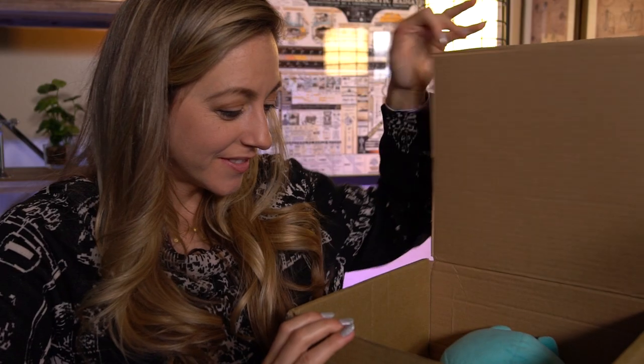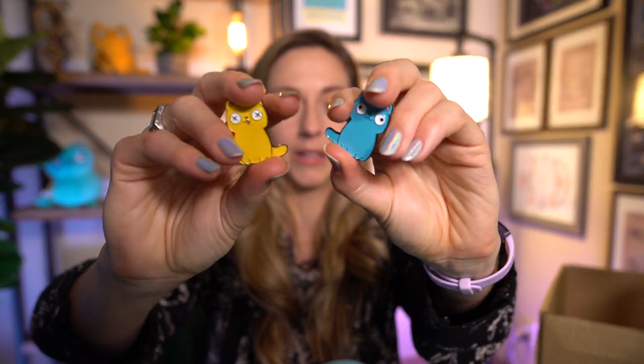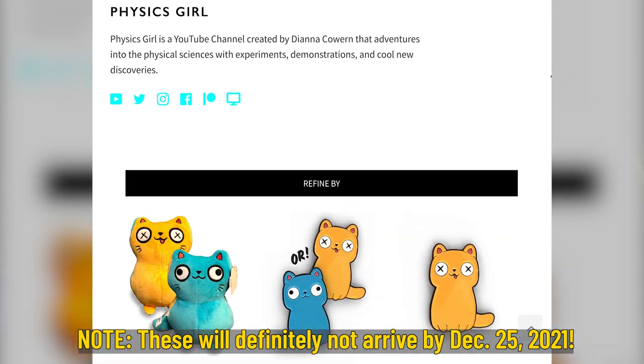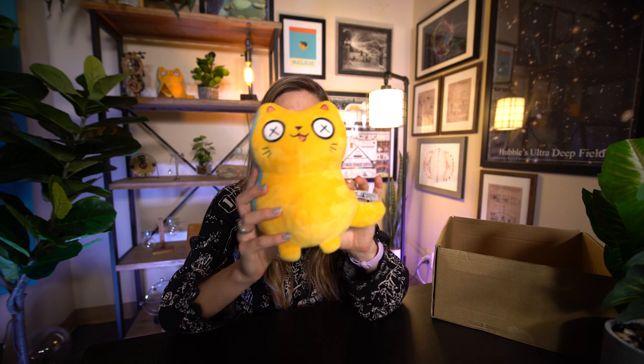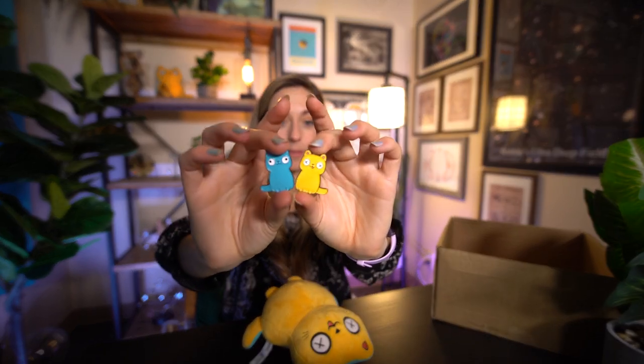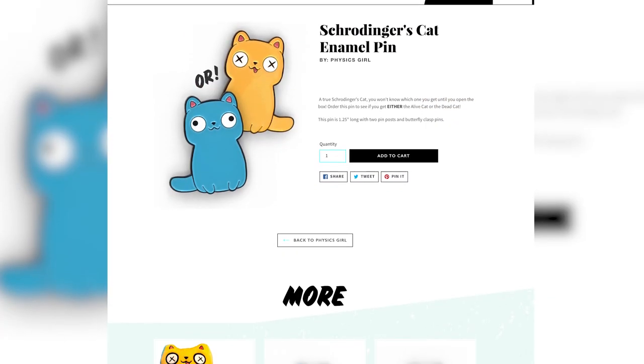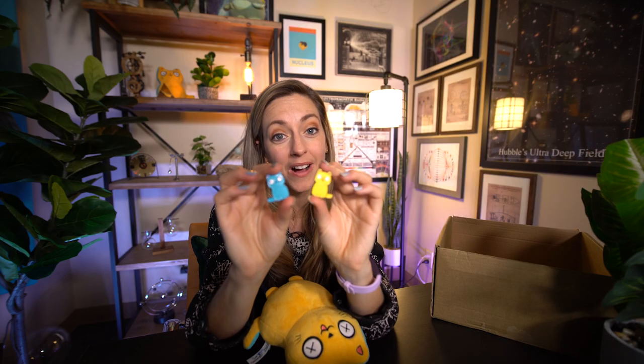We've been working on designing these little Schrödinger's cat plushies for a year and a half. We also have Schrödinger's cat bits. These are on sale on our store, linked below the YouTube video. You can get both, or one or the other, or you can get the Schrödinger option where you don't know which one you're going to get. If you never open the box, you never know whether it's dead or alive — it stays in a superposition. Your choice, your universe.